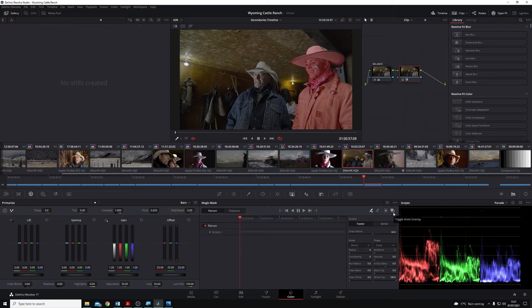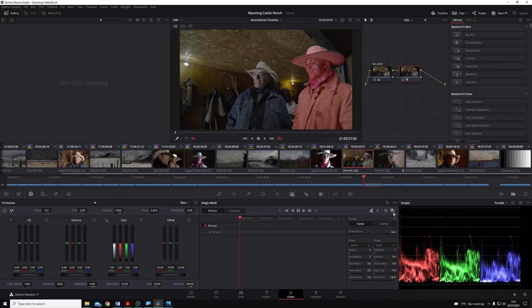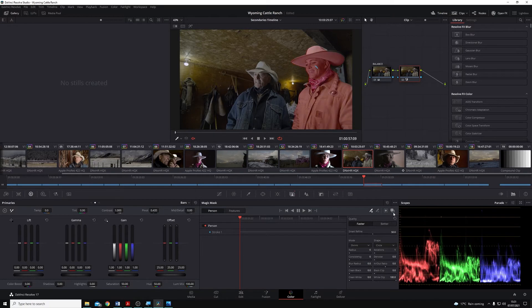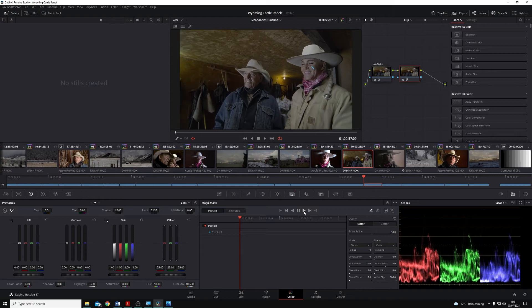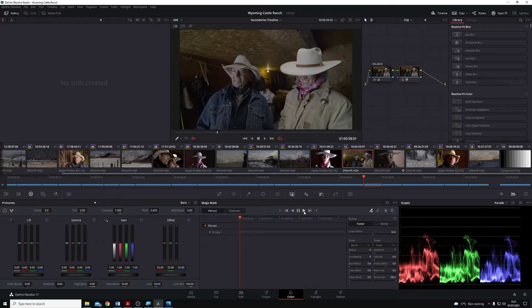You'll see that I can toggle the mask overlay in the top right here to show which part of my image is and is not selected. And then all I have to do is come to the transport controls along the top here and hit play.